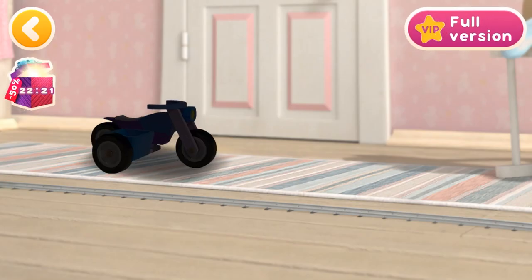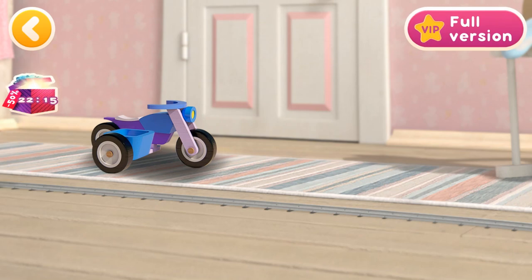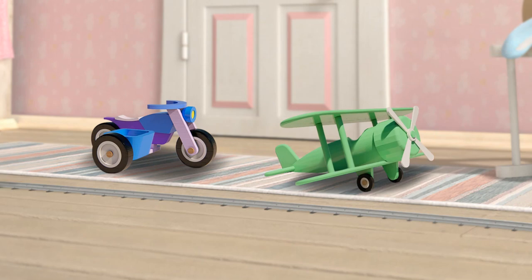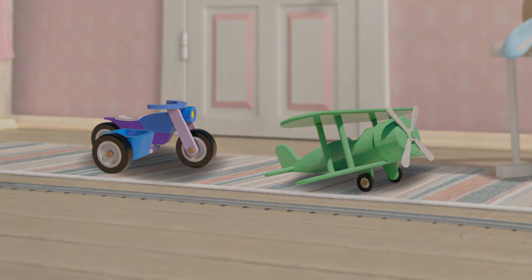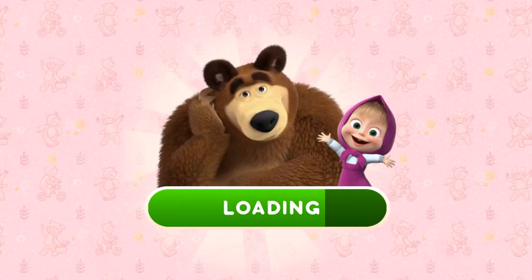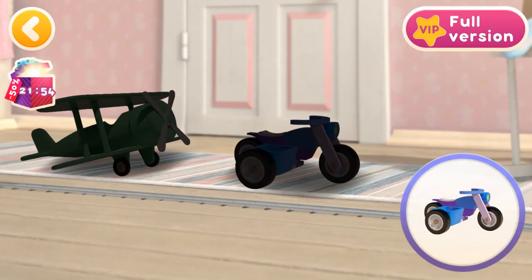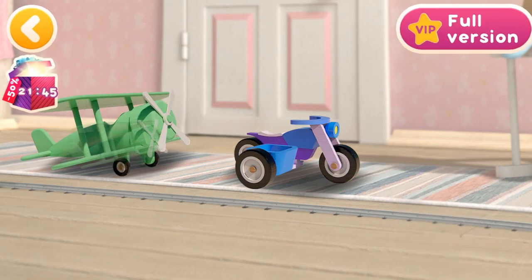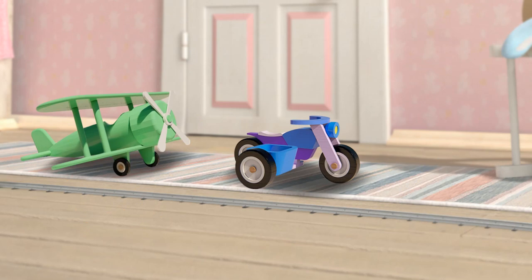It's time to learn more about means of transportation. A motorcycle. A plane. Great! We know more about transportation now. Let's put all the vehicles in their place. You can ride anywhere on a motorcycle without traffic jams. A plane flies around the world. Brilliant! You have sorted out all the transport.